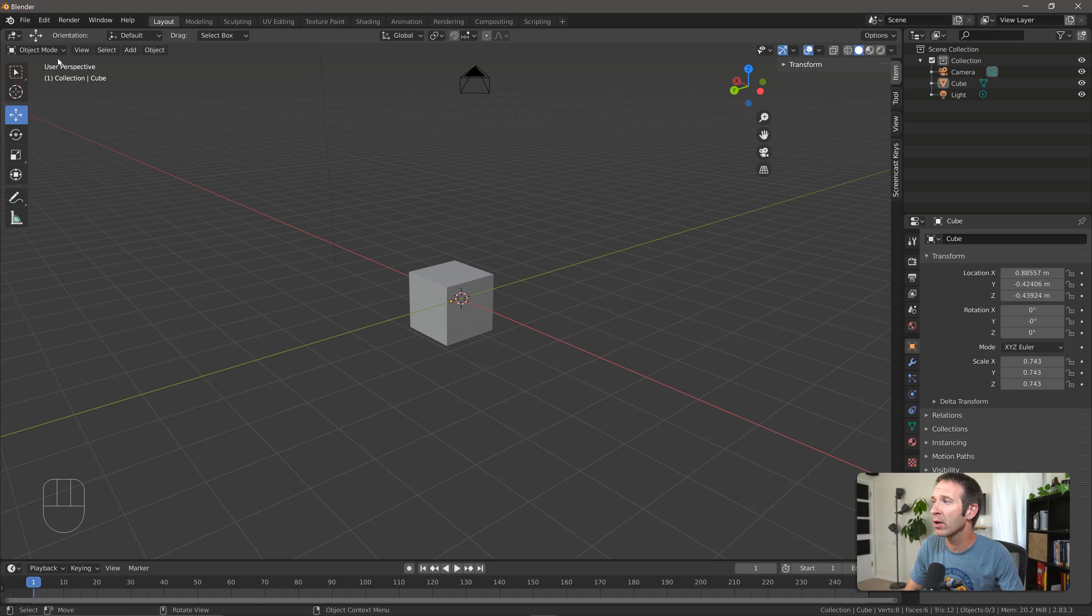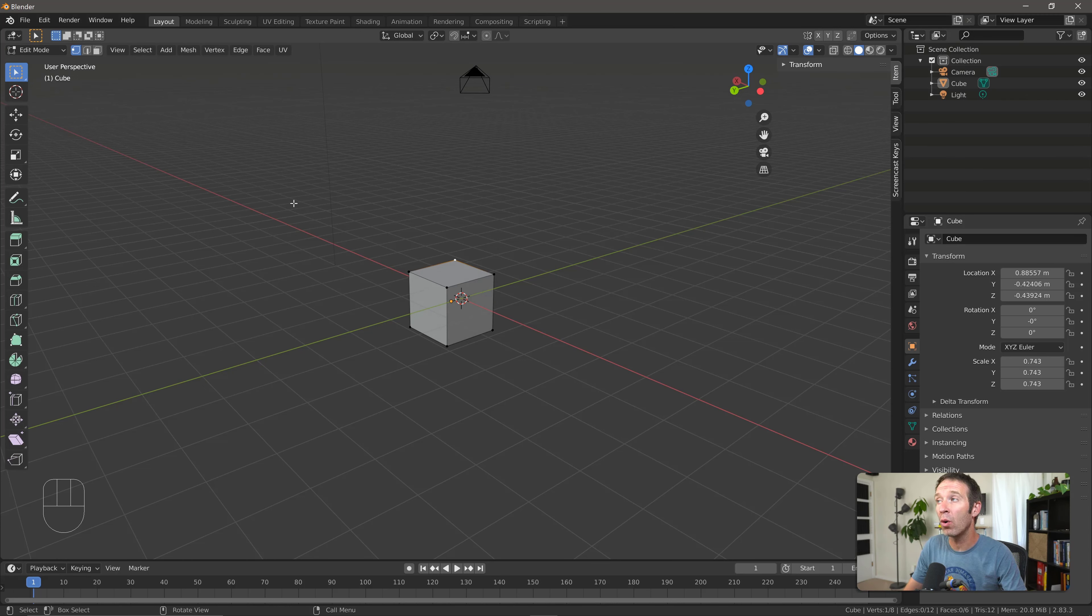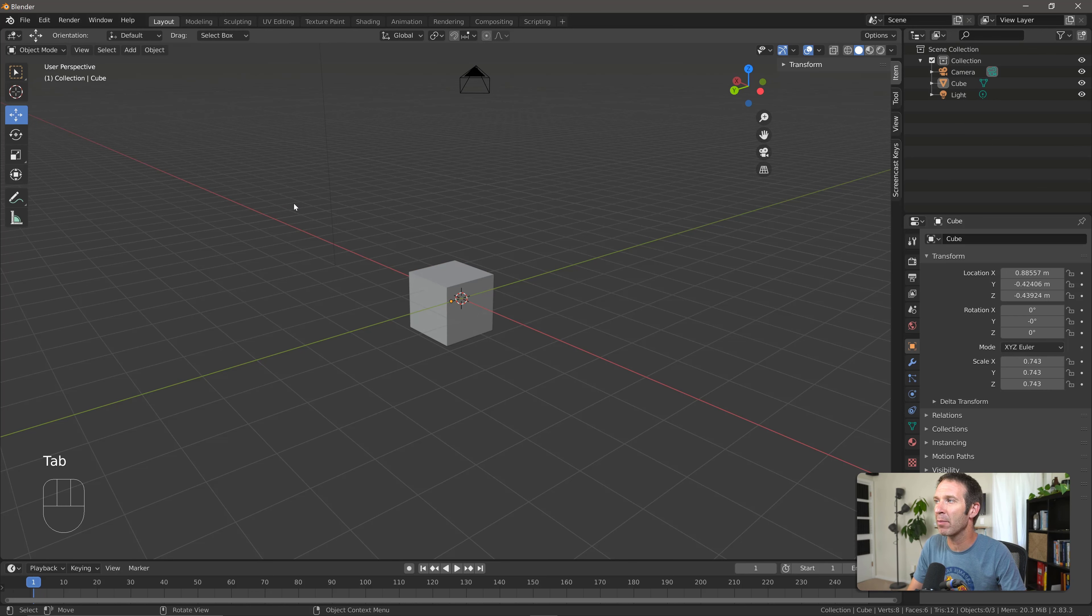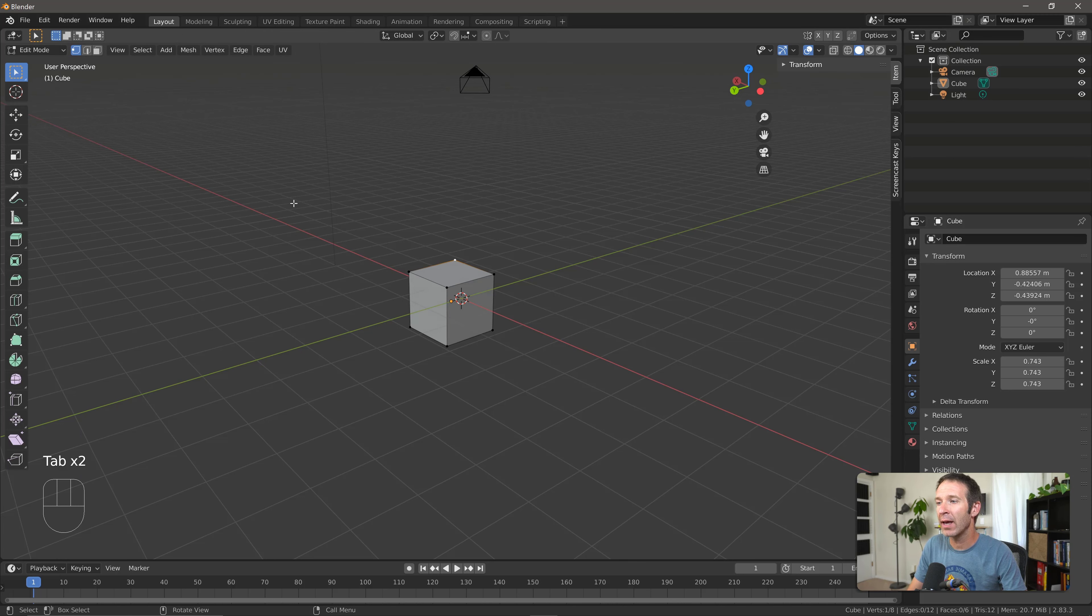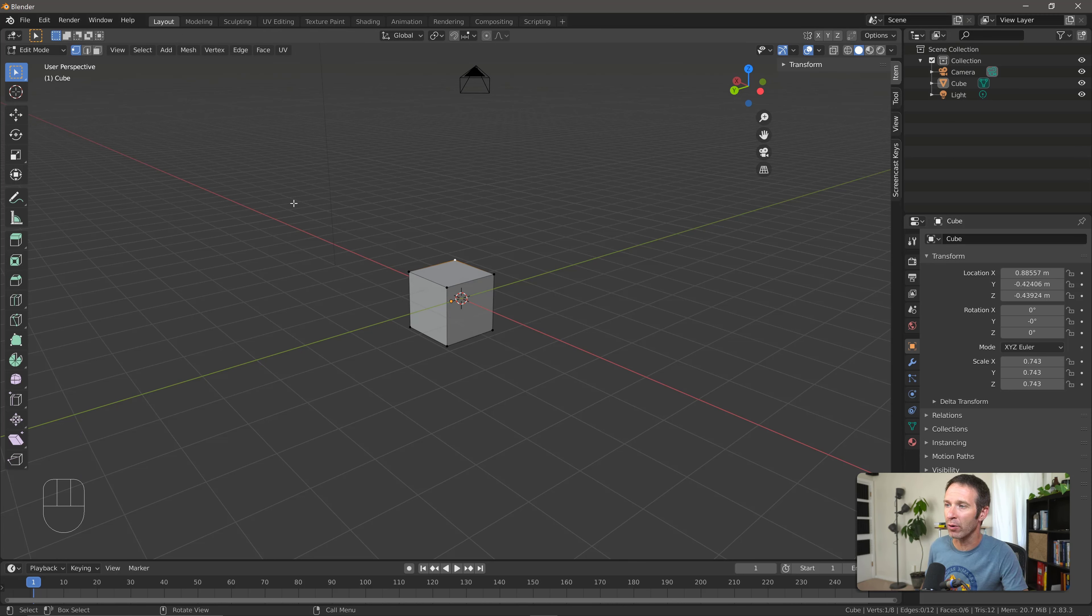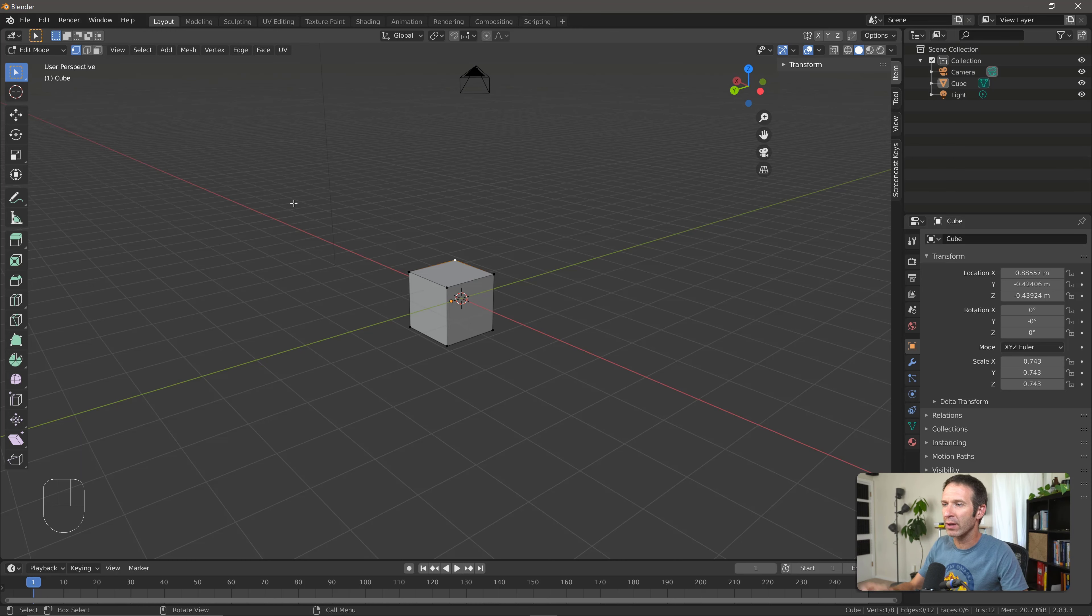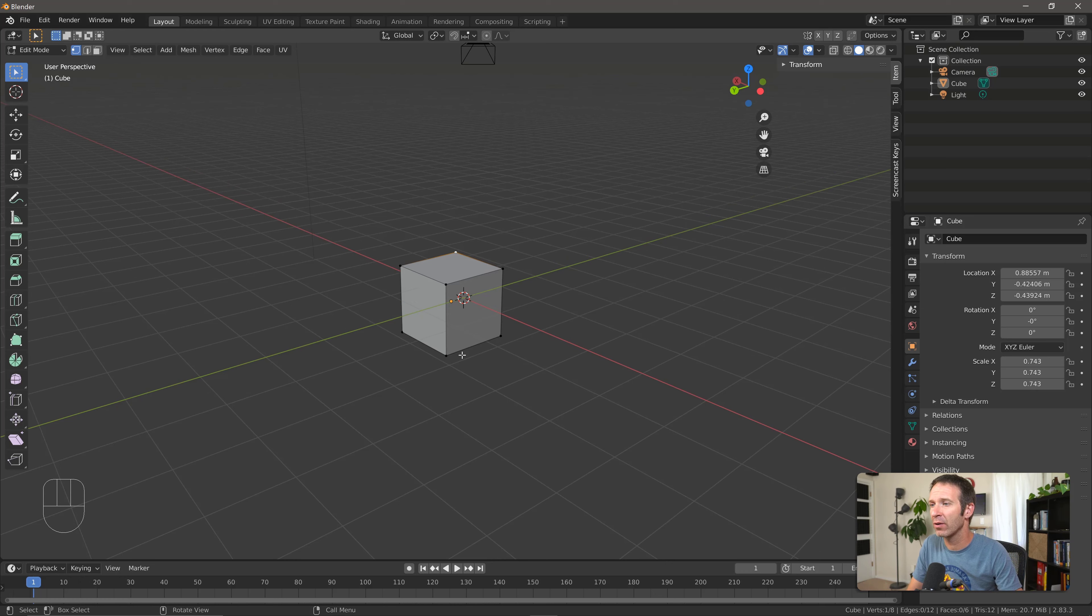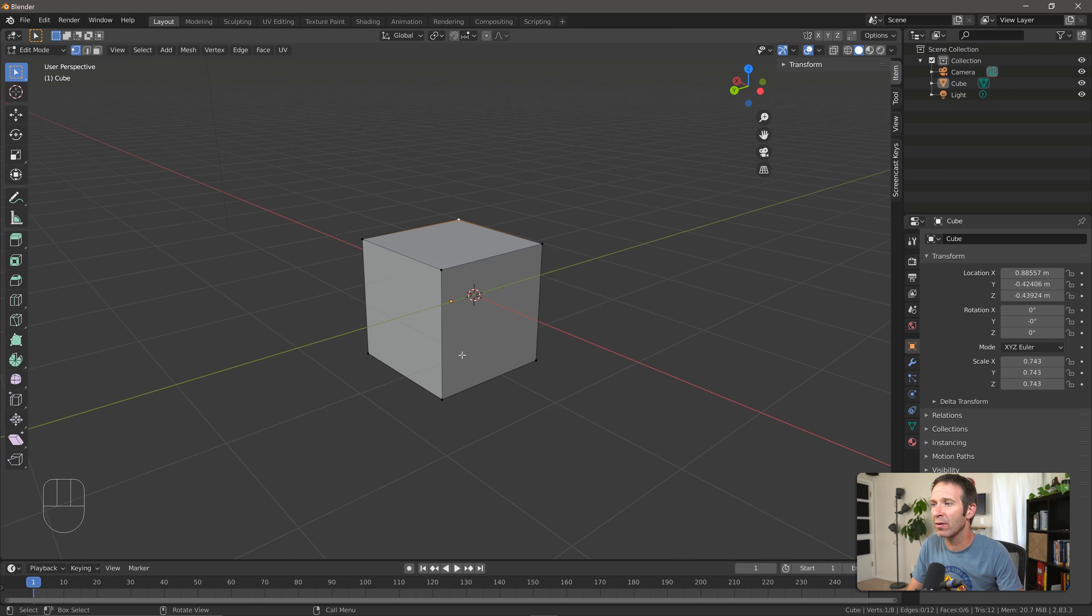So I can come up here to the mode selection and go to edit mode. Or because we're in Blender and we love hotkeys, we can also press the Tab button to go back and forth between object mode and edit mode. Now you'll notice that I popped into edit mode and all of a sudden our shape looks a little bit different. We can start to see the vertices and the edges of our shape. If I zoom in a little bit, you can see those a little bit better.